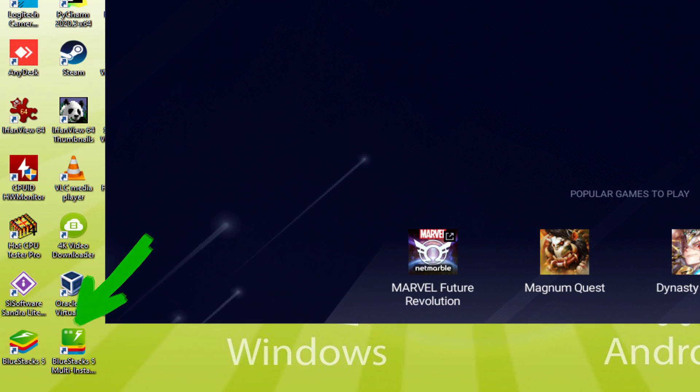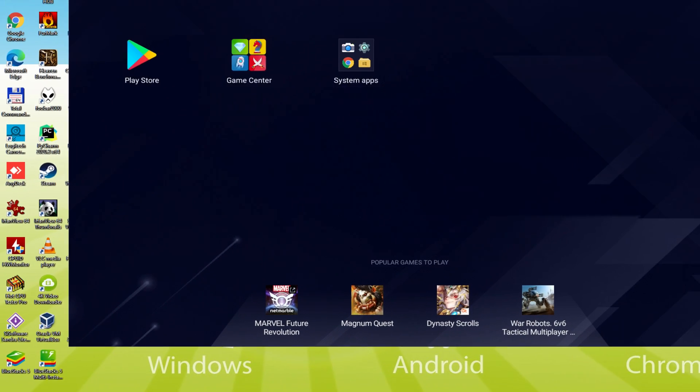The BlueStacks Multi-Instance icon allows you to launch multiple emulator instances. And with BlueStacks 5's new Improved Multi-Instance Manager in Eco Mode, players can run more game instances faster and with less lag.